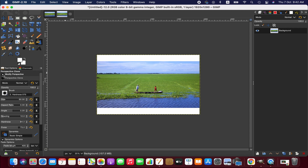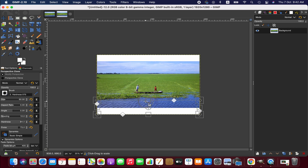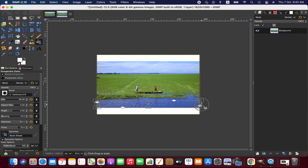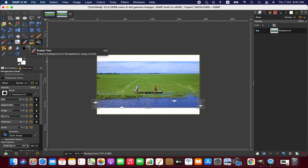So we click on the modify perspective option and then click on the image to get a bounding box. We can then adjust it so that we are going to take pixels just from a specific area, not from the entire image.